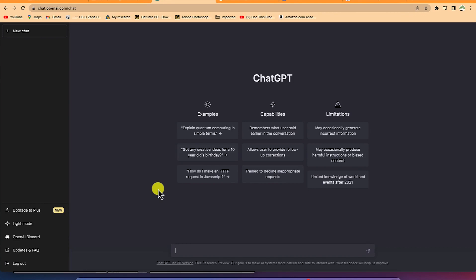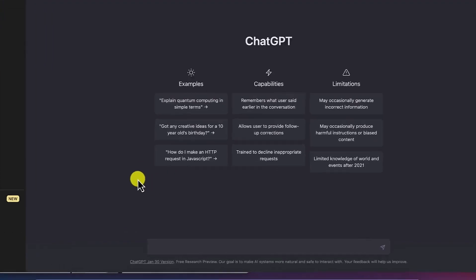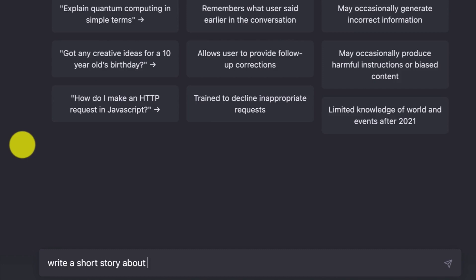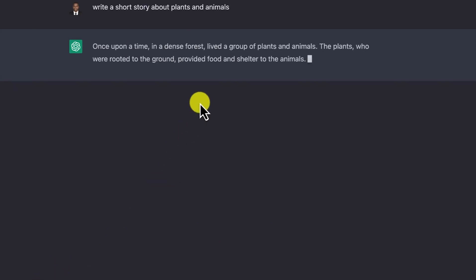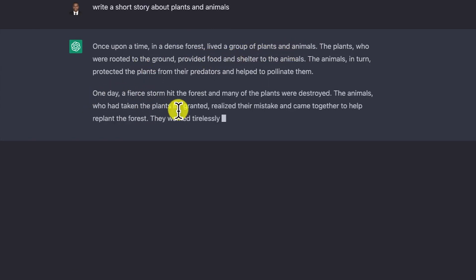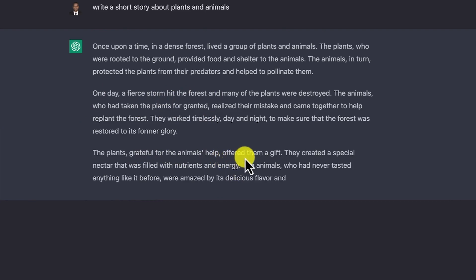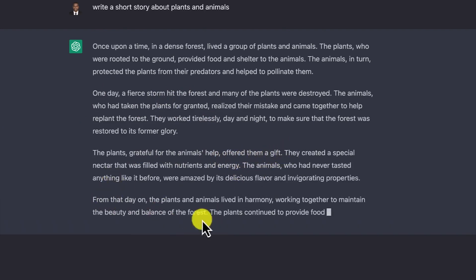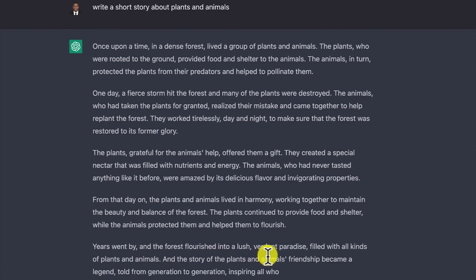Now let's look at how to write short stories using ChatGPT. You can be very specific and say: 'Write a short story about plants and animals.' It responds: 'Once upon a time in a dense forest, lived a group of plants and animals. One day a storm hit the forest.' The plants, grateful for the animals' help, offered them a gift. From that day on the story continues — the forest flourished into a lush paradise.